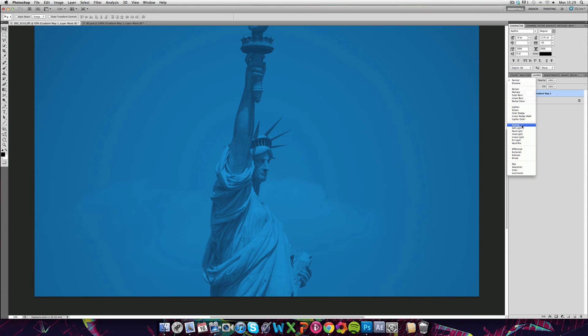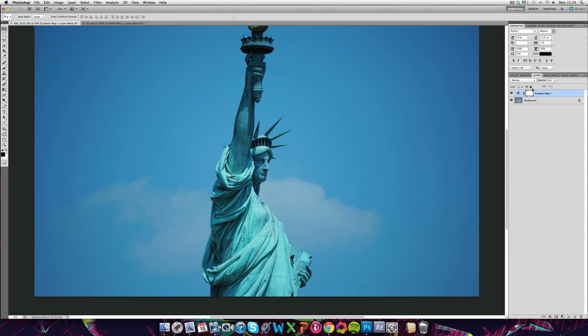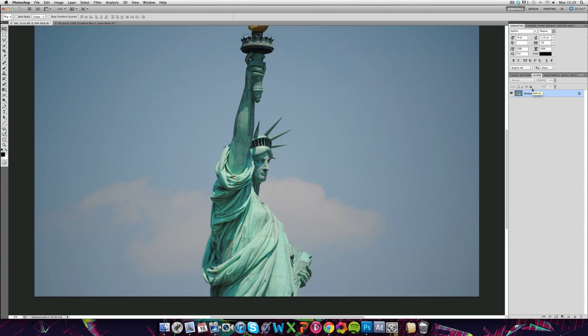And you can set the blend modes again to overlay and softlight which are the two I use most frequently just to give it a nicer effect. But I still don't really use deep gradients like that.